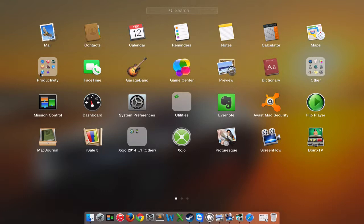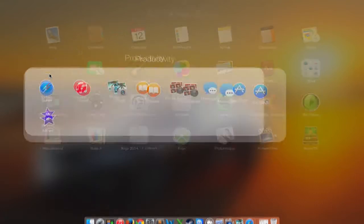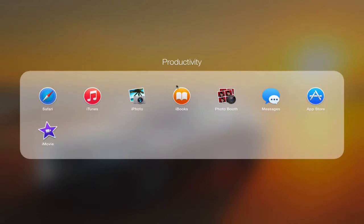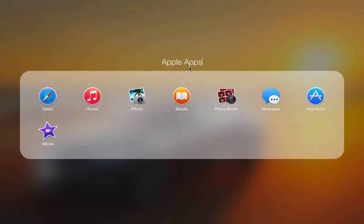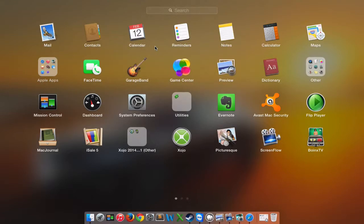Now I want to rename it because it named it Productivity. So we're going to go into the folder, we're going to click here and we're going to call this Apple Apps. We're going to hit enter. And there we go. We'll click. And now we have a folder called Apple Apps.